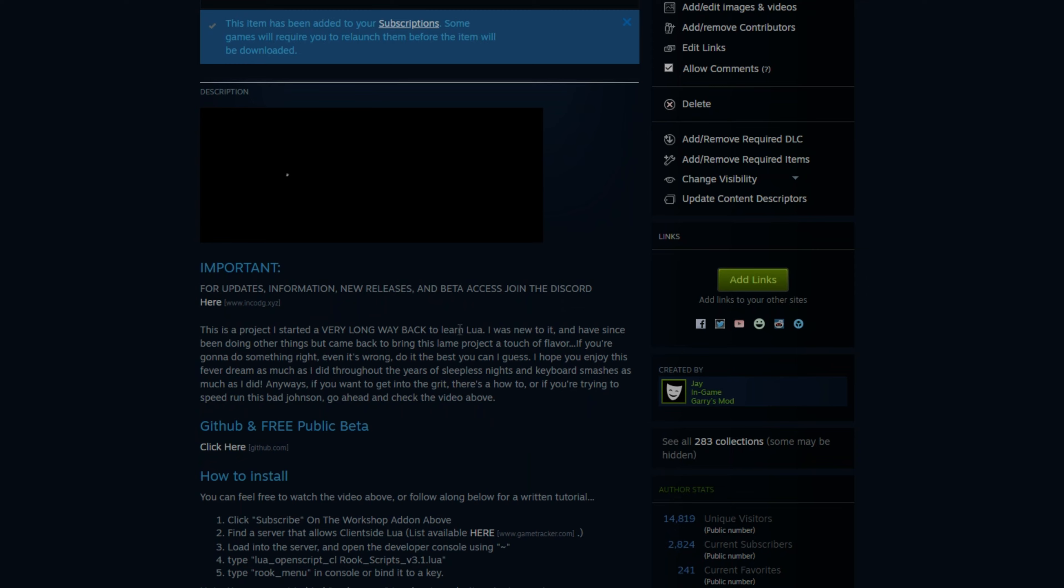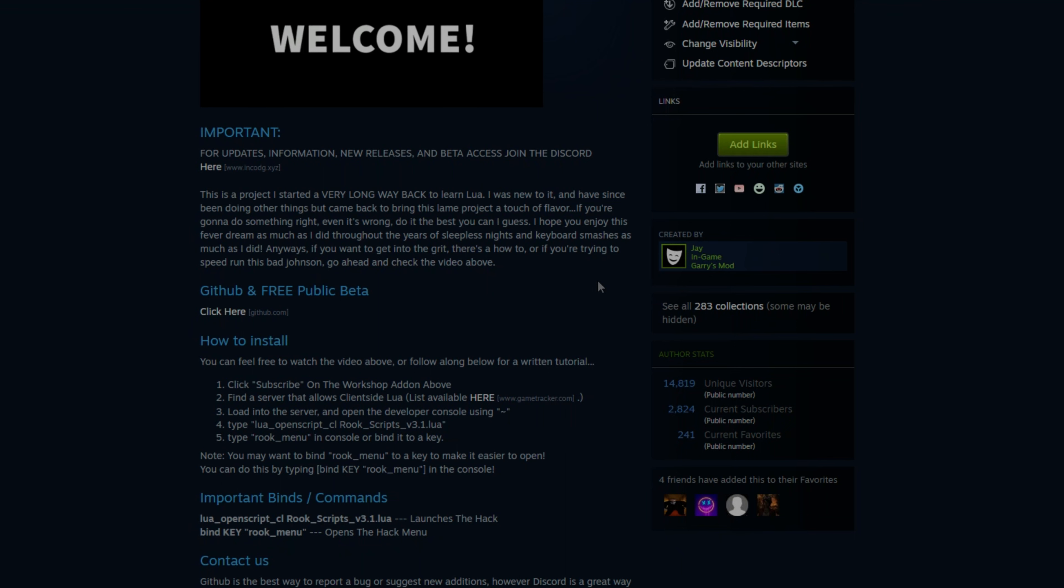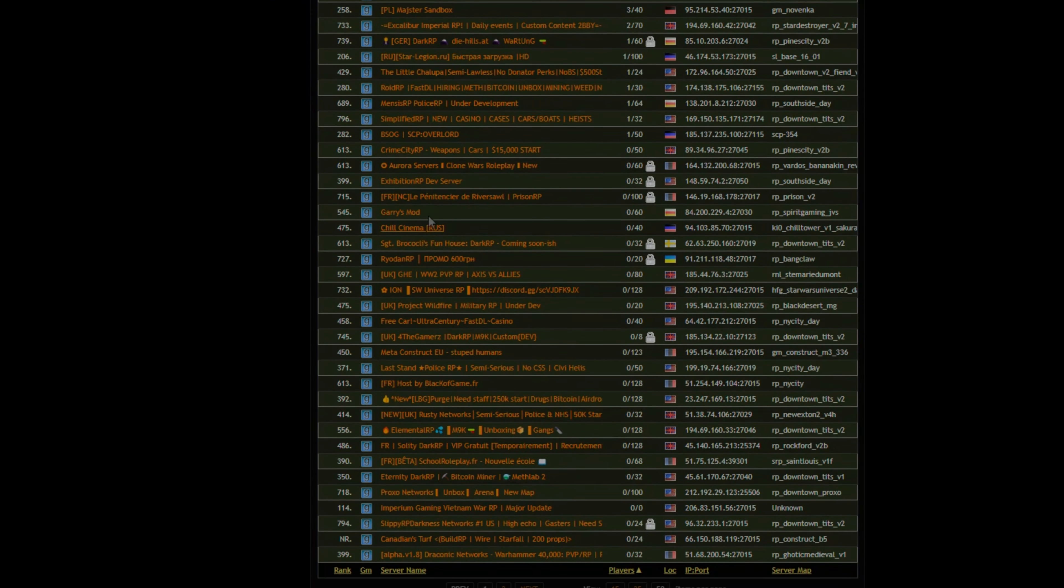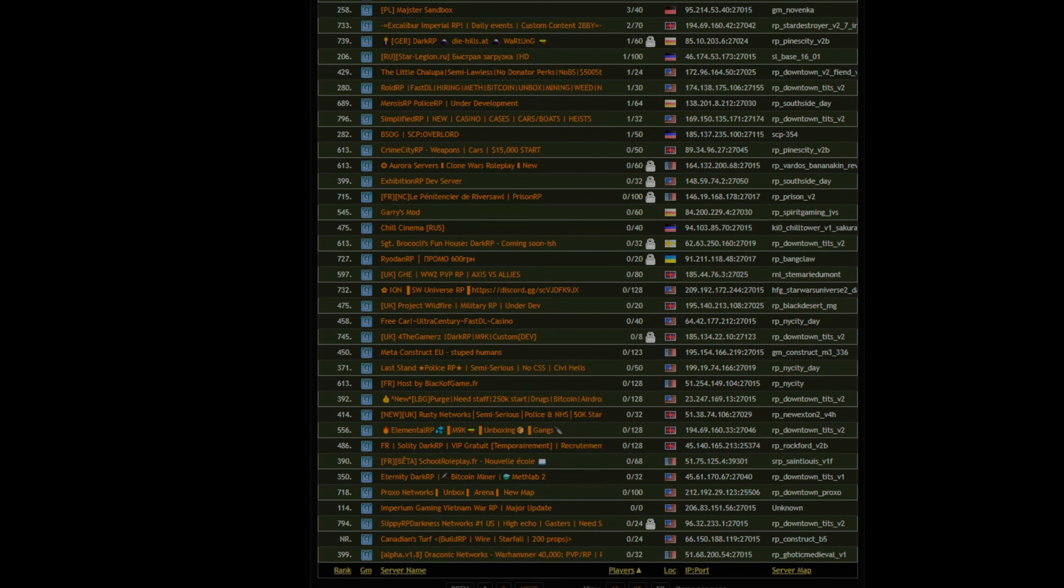Then you'll want to join a server that allows client-side Lua or use my other video, How to Hack on any Garrysmod server, to load the Lua script. If you want to see a list of servers, you can click here, and it will show all of the available ones.